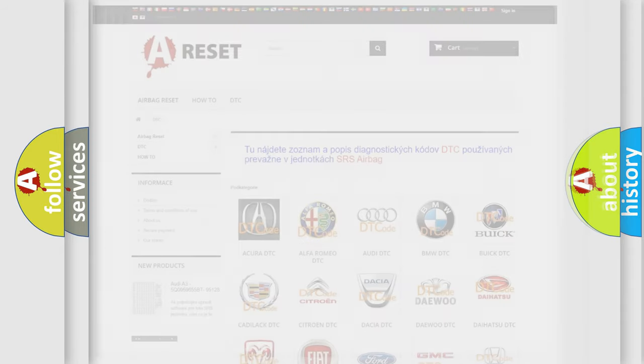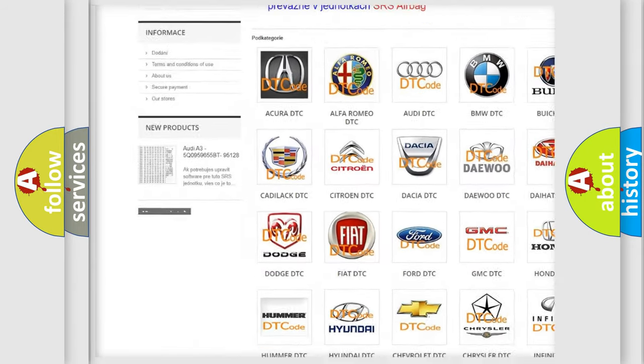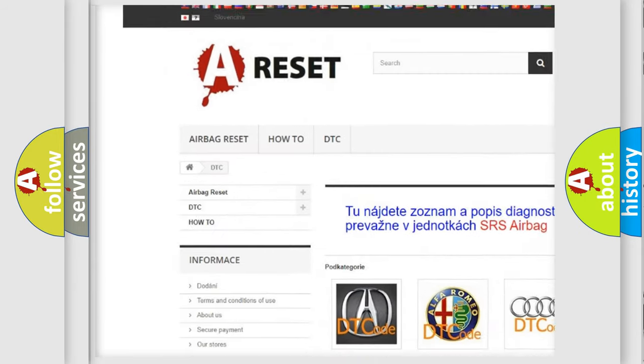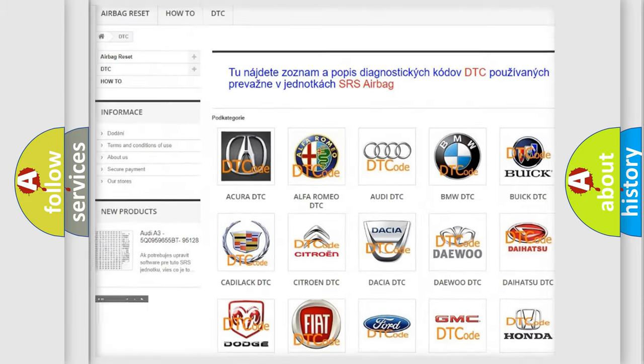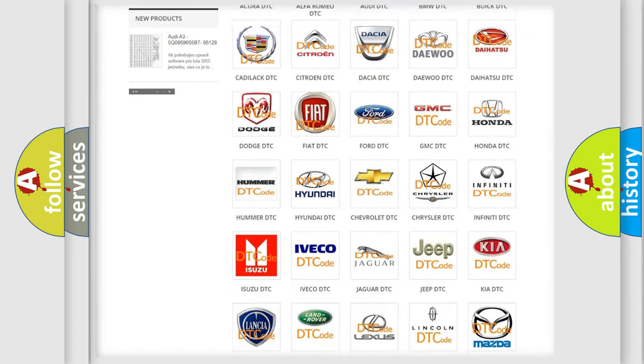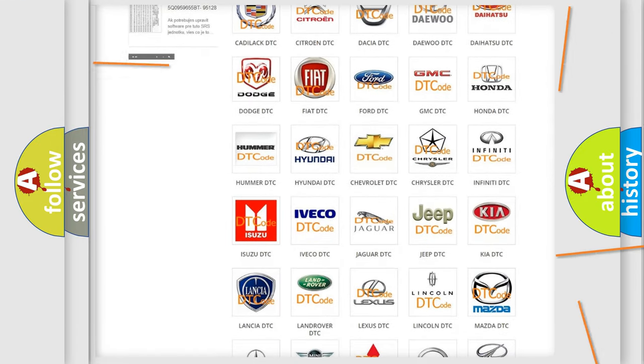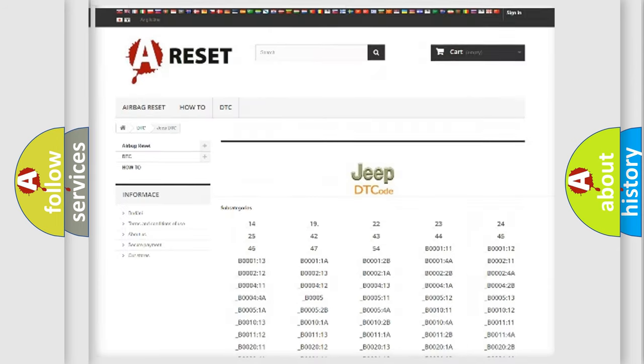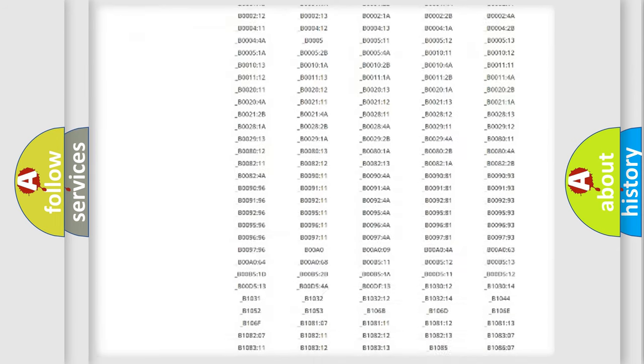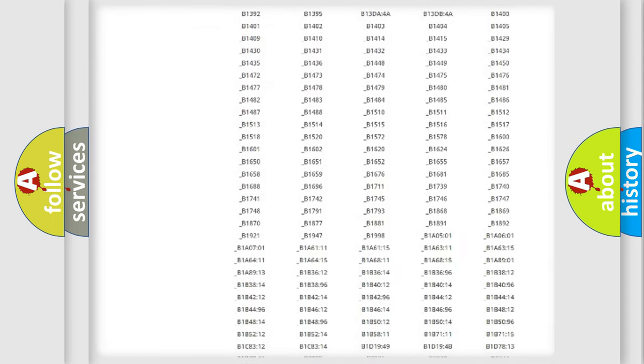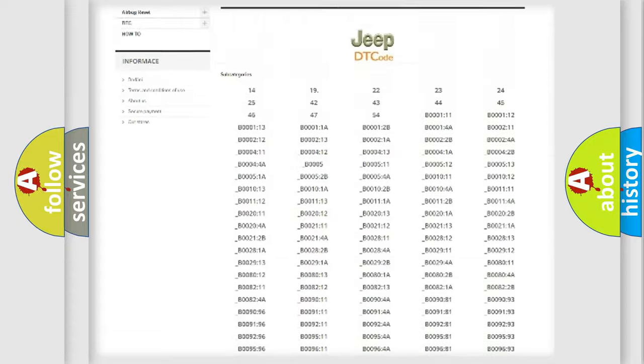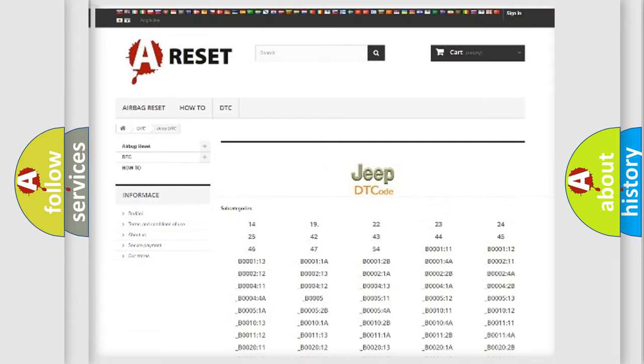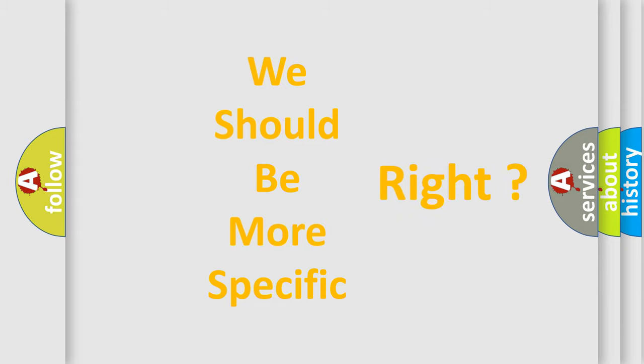Our website airbagreset.sk produces useful videos for you. You do not have to go through the OBD2 protocol anymore to know how to troubleshoot any car breakdown. You will find all the diagnostic codes that can be diagnosed in Jeep vehicles, and also many other useful things. The following demonstration will help you look into the world of software for car control units.